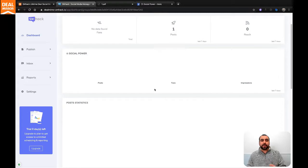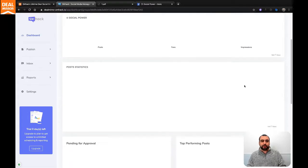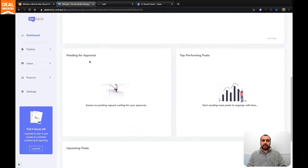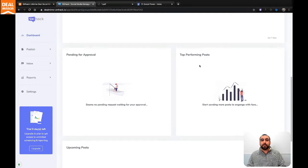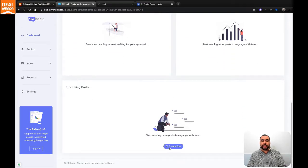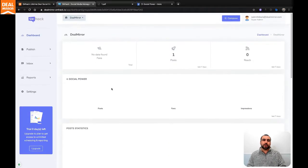There's only one post on it and zero reach. But you would get all the information right here about posts, fans, impressions, post statistics, pending approvals, top performing post, and upcoming posts. So you got all this available, and you can add posts from here if you need to.